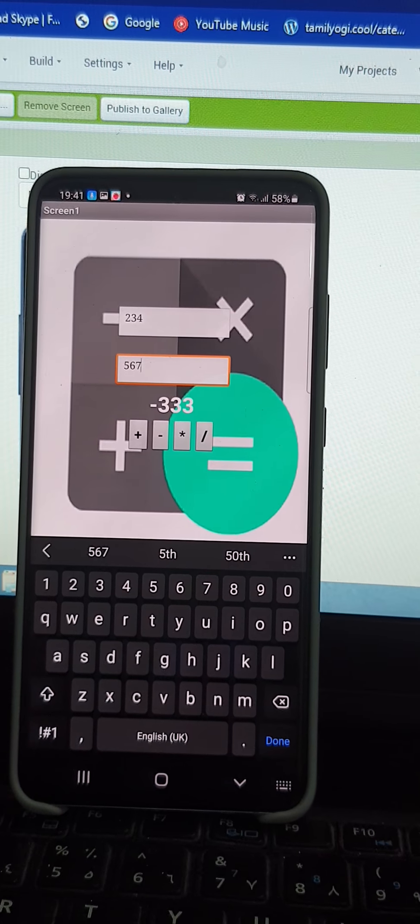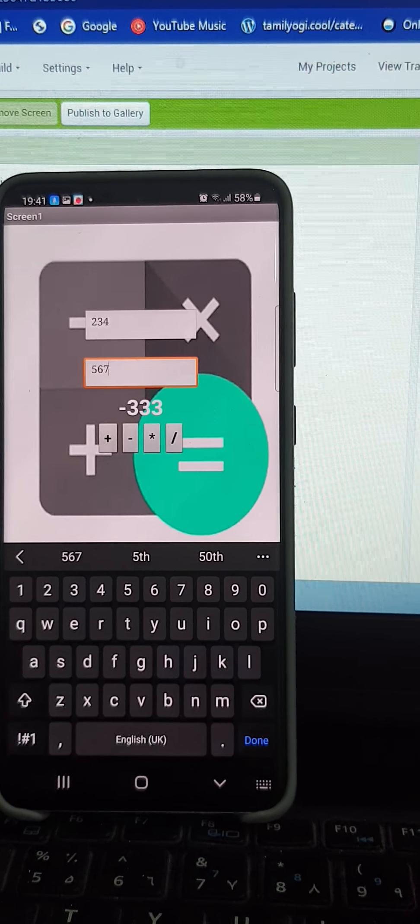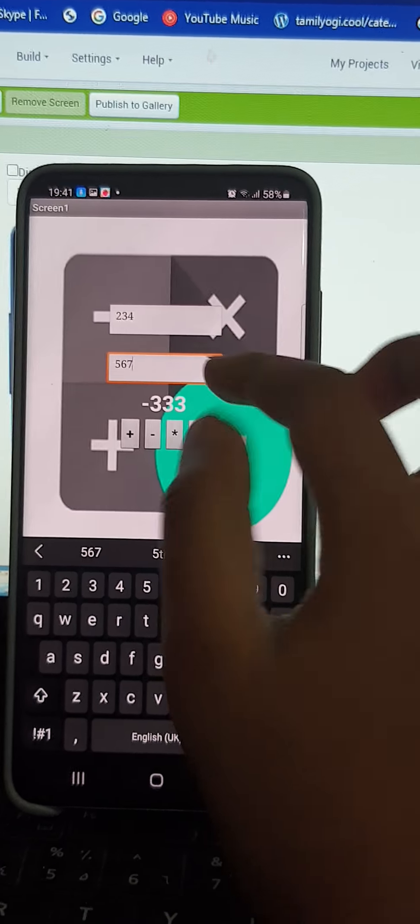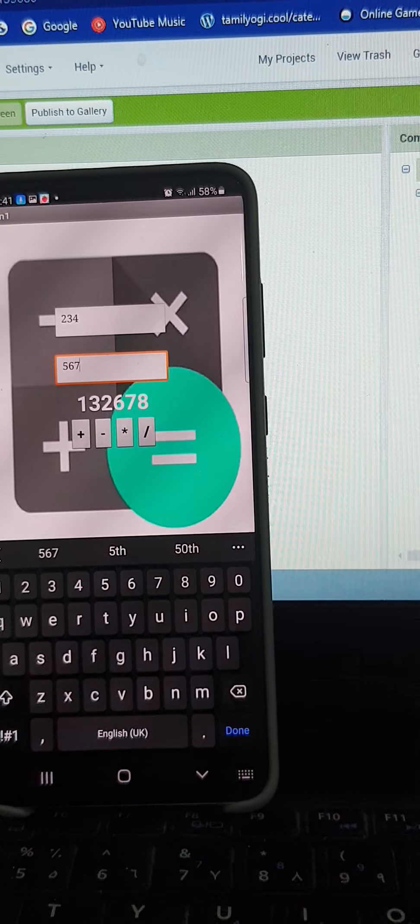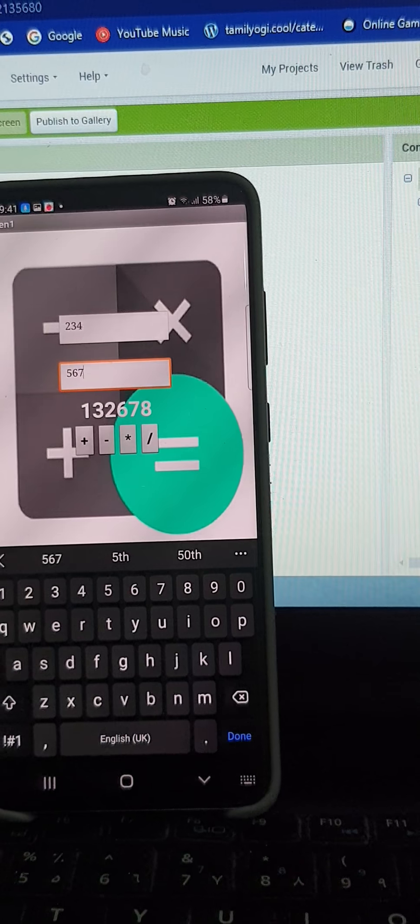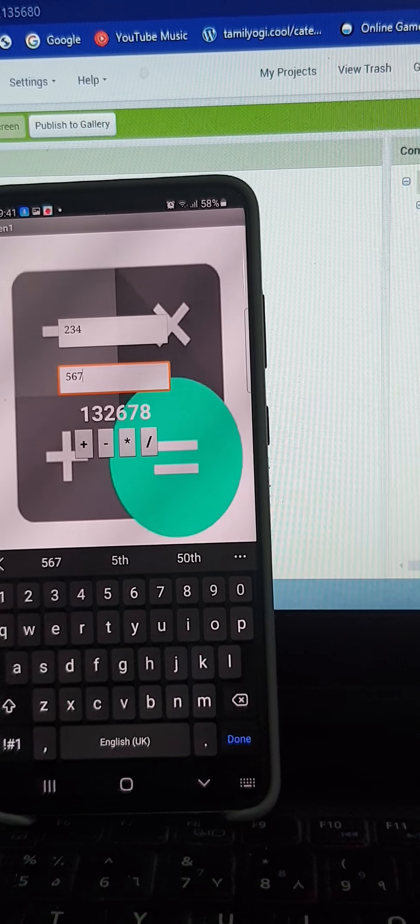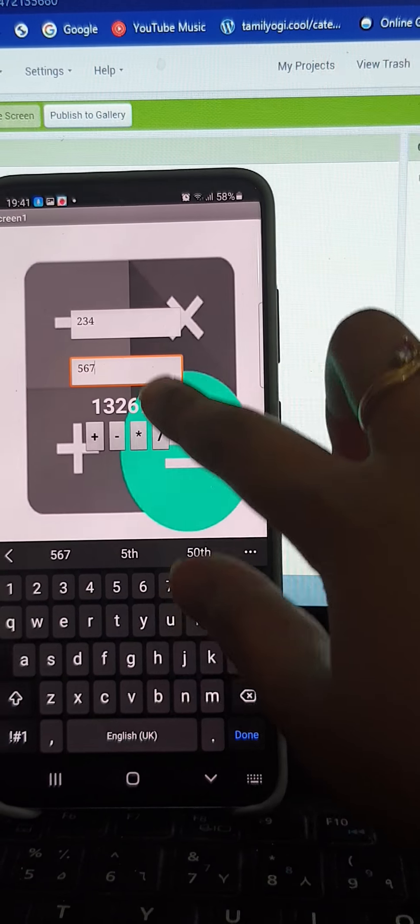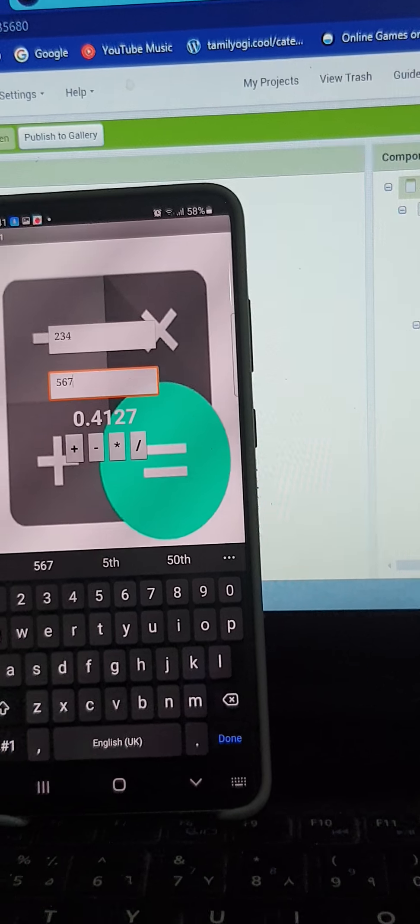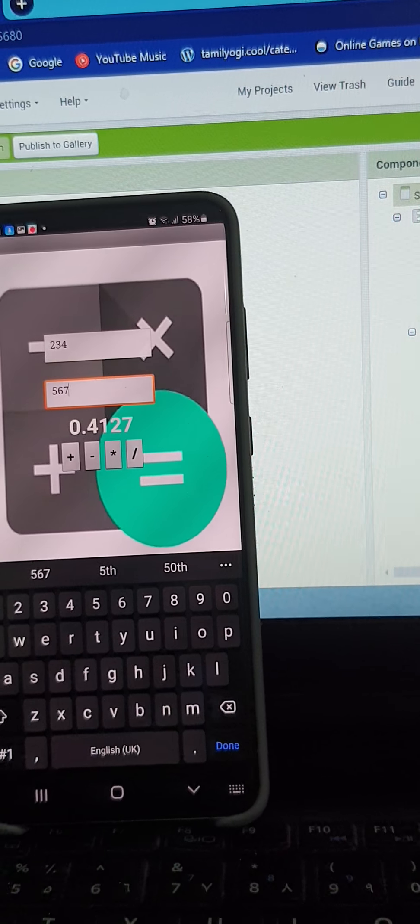When I subtract it, it comes minus 333. When I multiply it, it comes 132678. When I divide it, it comes 0.4127.